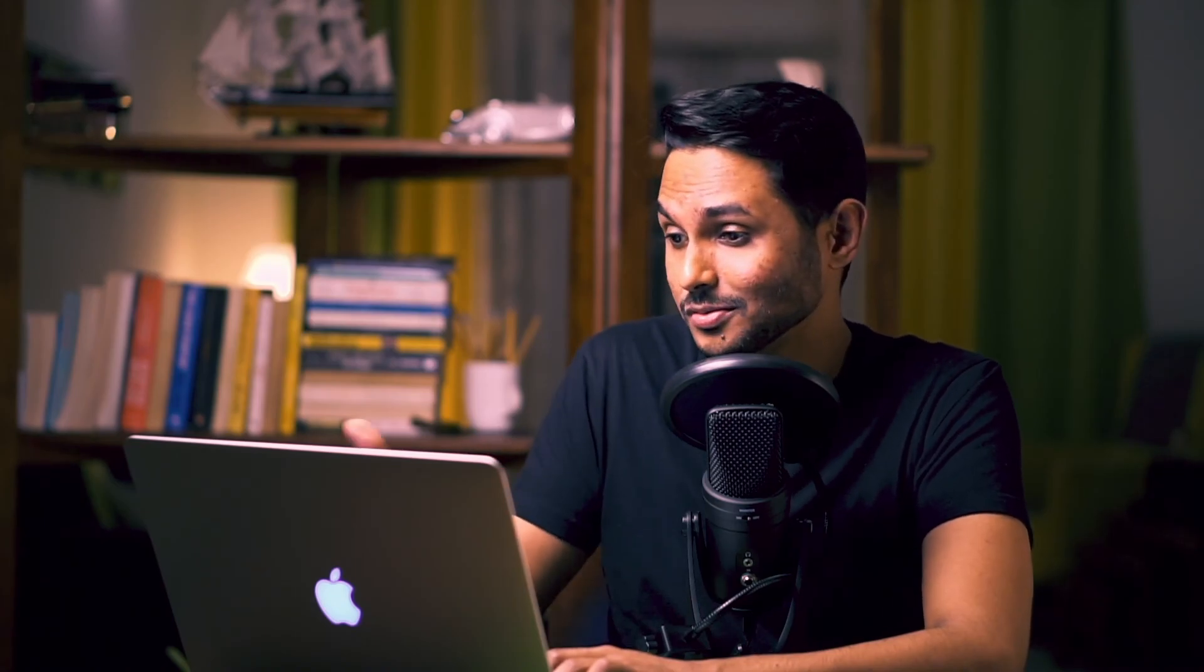But if I turn it off, they won't be able to do it. So it's as simple. You do not even have to send that JSON file as an attachment. All that you need to do is just share this private link safely with your stakeholders.